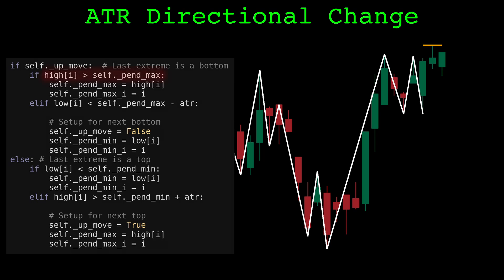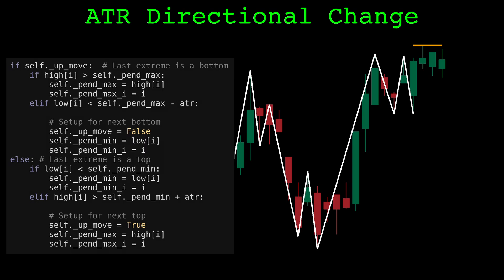When the next candle comes in, we check if it had a high that was higher than the pending top. Here it did not, so we now check if the low of the candle was below the confirmation threshold, drawn in blue. The confirmation threshold is the highest price minus the average true range. The low wasn't low enough to confirm, so we continue.